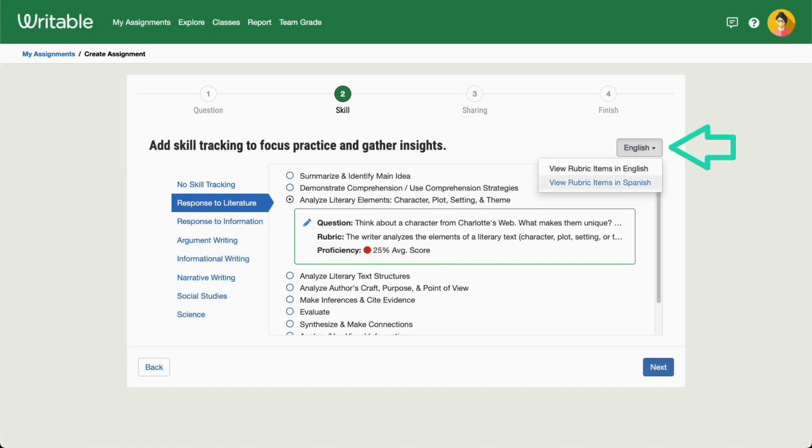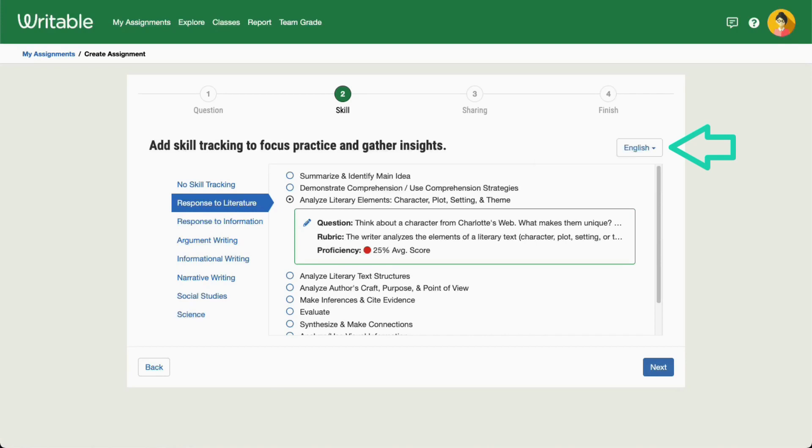You can also use the filter in the top right corner to switch between English and Spanish versions of the rubric items.